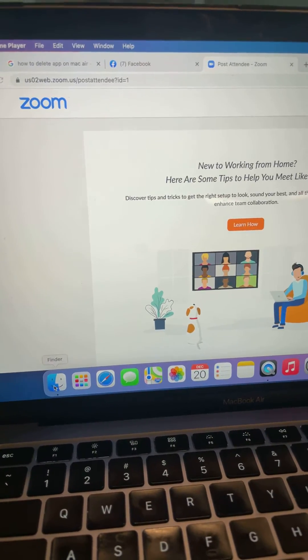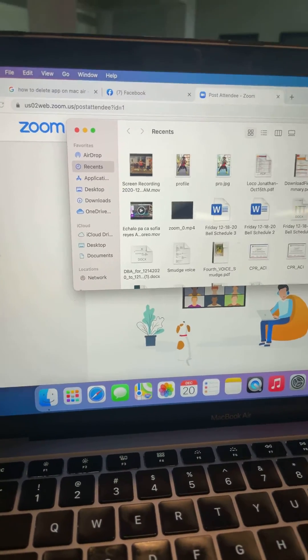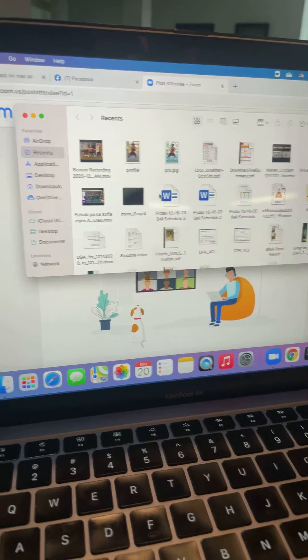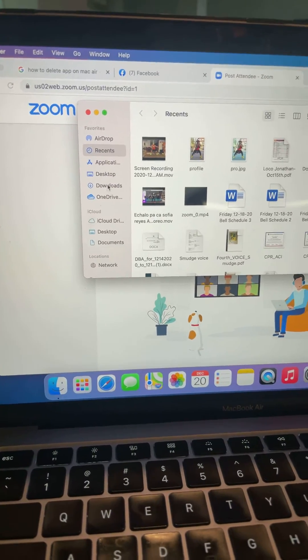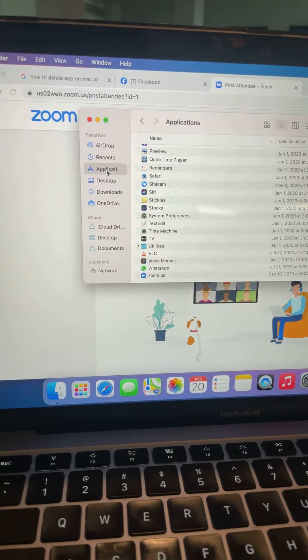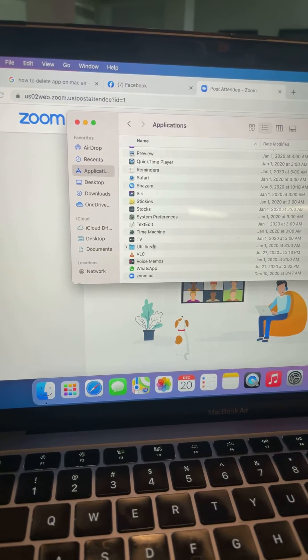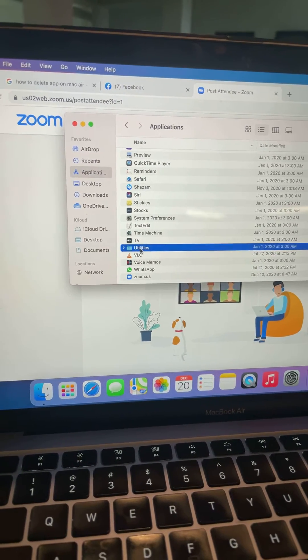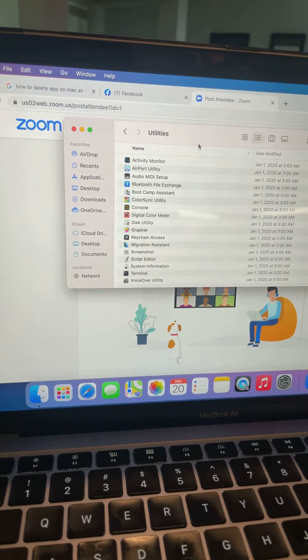I clicked Finder. You can see my messy Finder. Then I click Applications, then click Utilities. Double click.